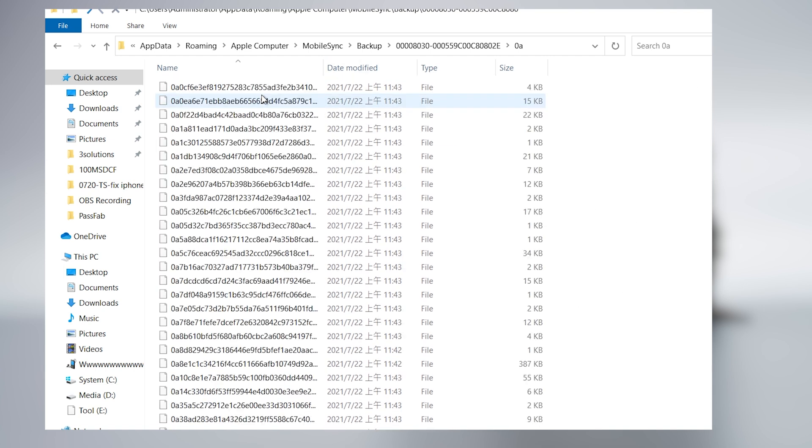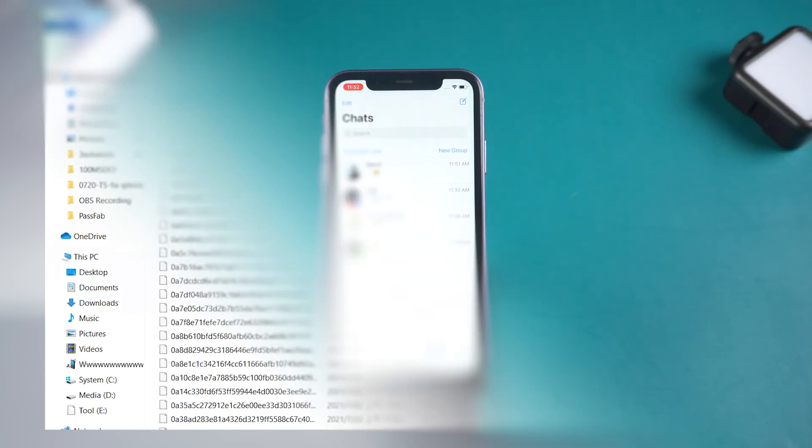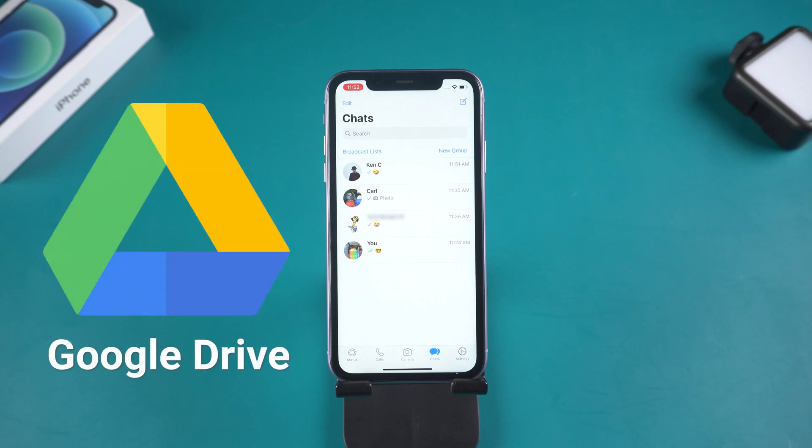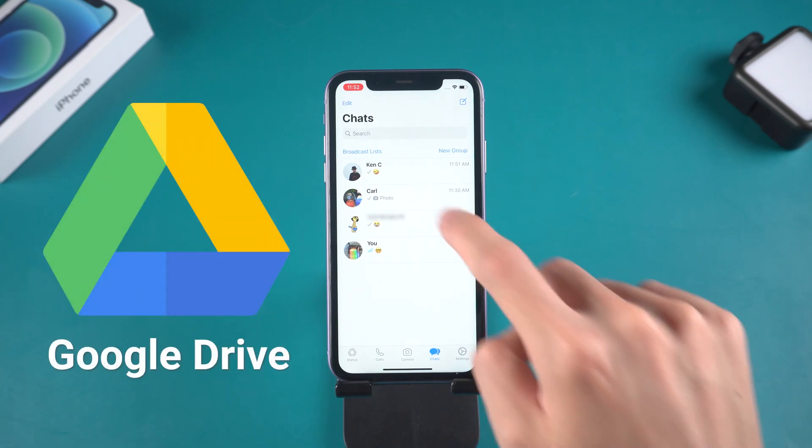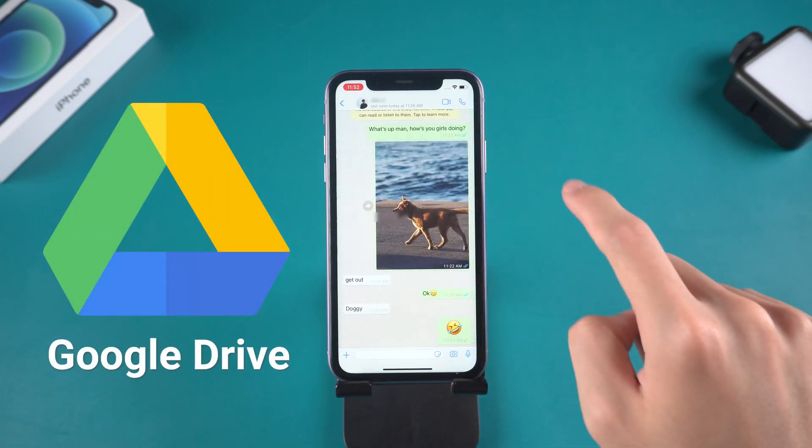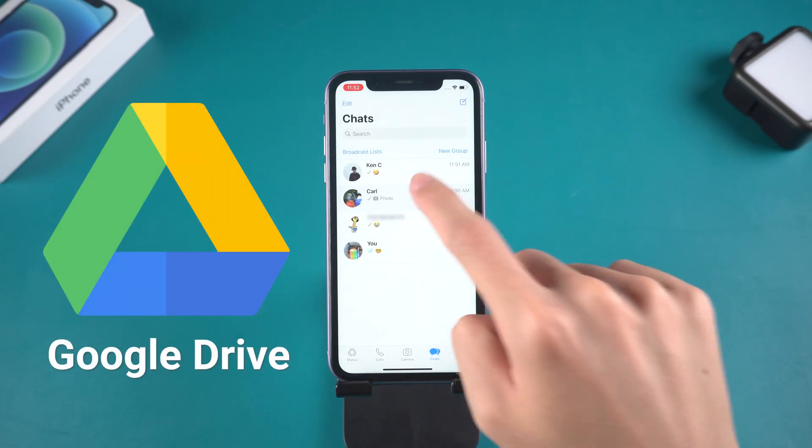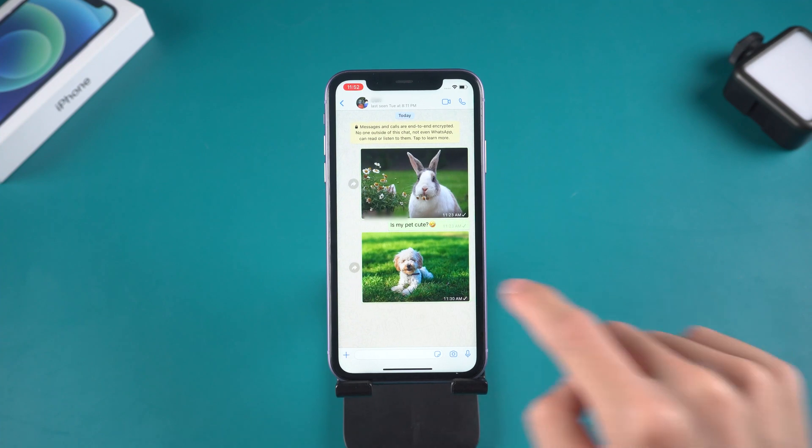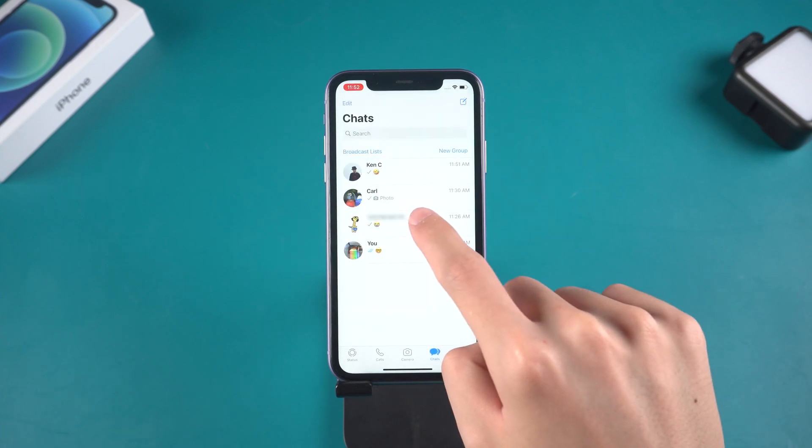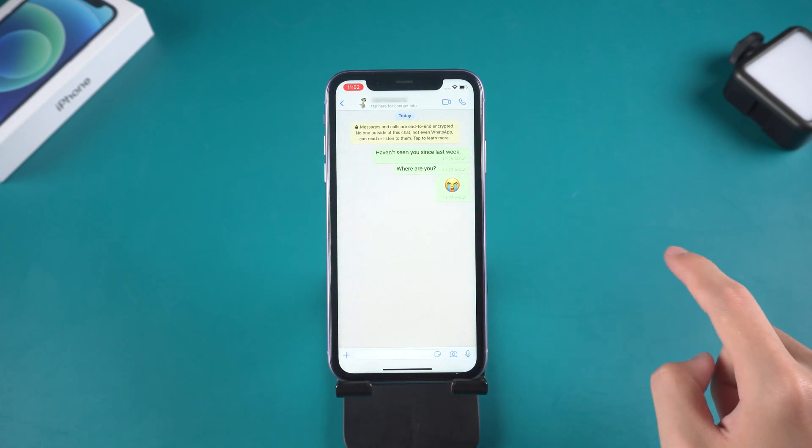No need to worry, I will show you another way. Use Google Drive. Google Drive can choose only backup chat data and it has 15GB for common users, but it only can backup one chat at a time.